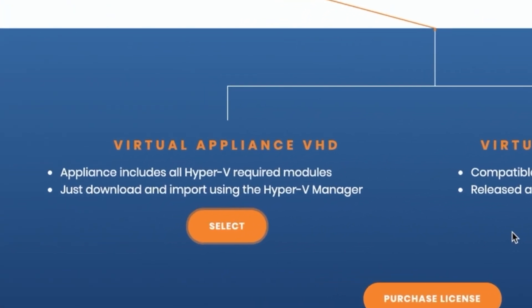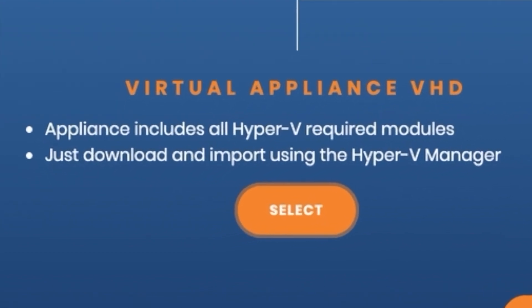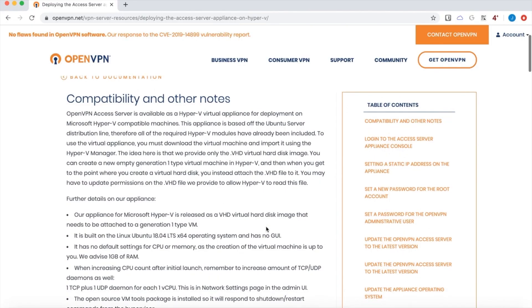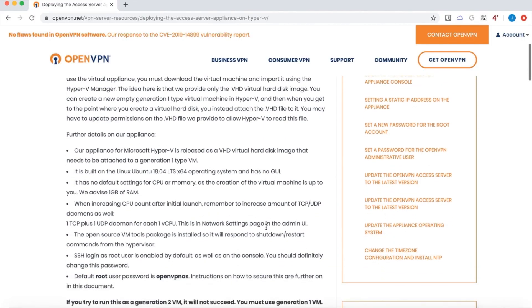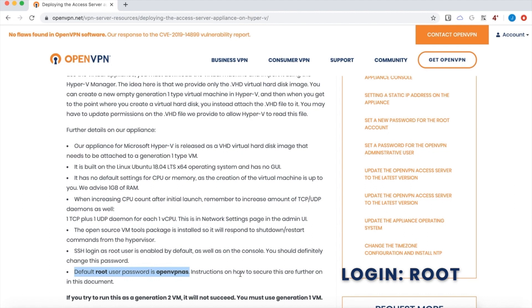And I'll select that and that's going to take me to a documentation page. I want to bring your attention to one thing right away and that is the default user that comes with the VHD. Remember this is a hard drive that's already installed, already an operating system. And the default user is root and the password is openvpn.as. You're going to want to change that immediately for security reasons.